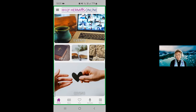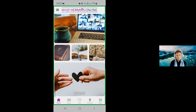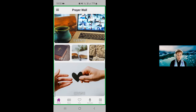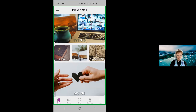So hopefully it's pretty obvious. The prayer wall is right there on our homepage — it's actually an image from the Wailing Wall of Jerusalem. So we can select that to go to the prayer wall.